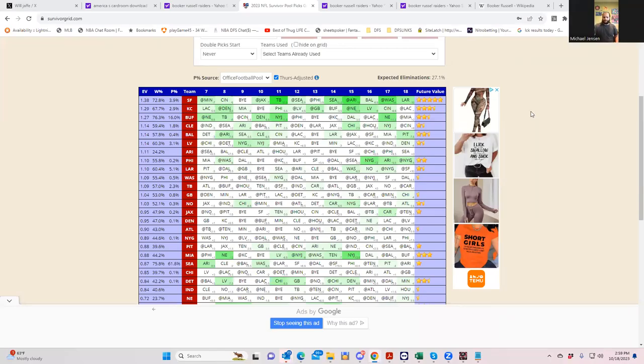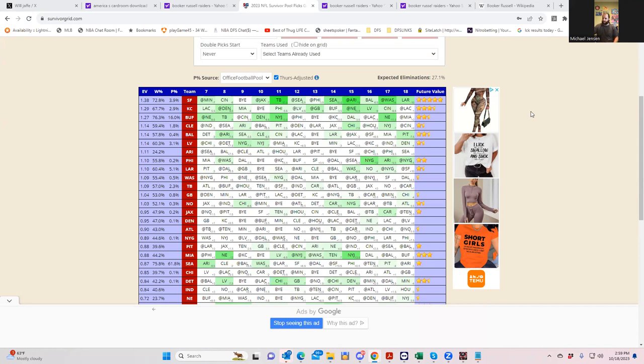Hey, everybody. This is Sheets, and I have Michael Brayhoff of Brayhoff Jackson. We're going to review week six in Survivor Pool, and then we're going to go on to week seven and beyond. But first, we have a trip report.